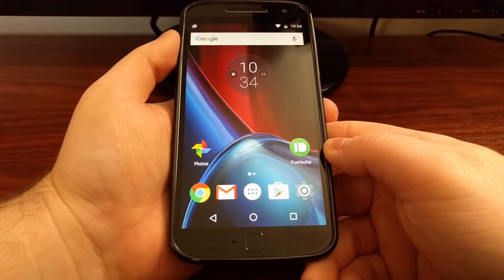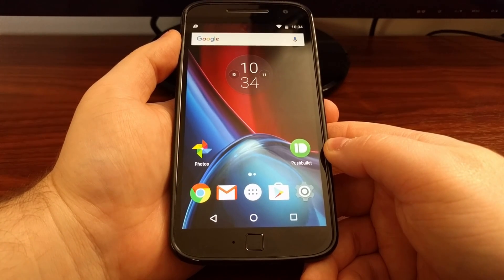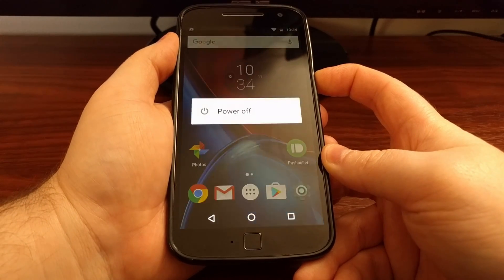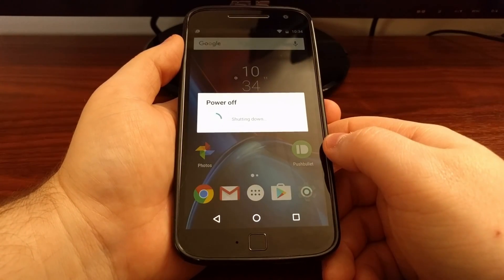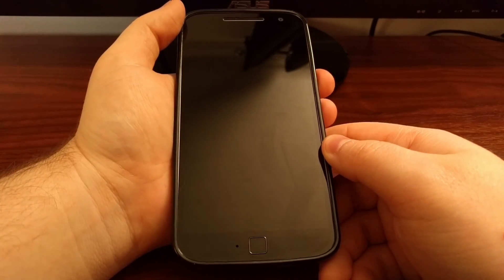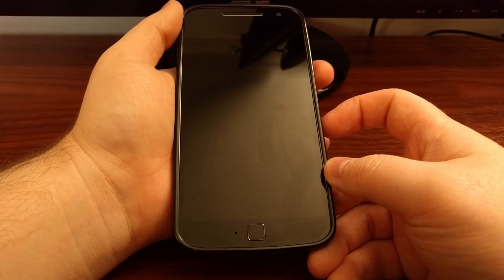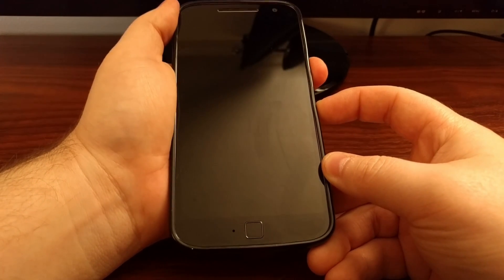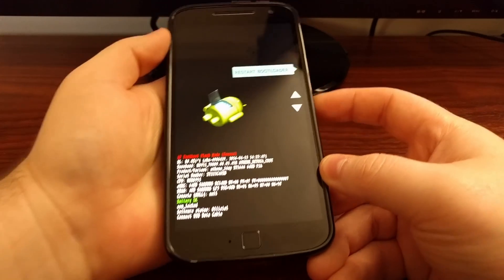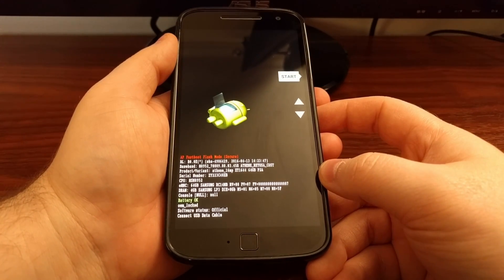That's what I want to show you how to do today on the Moto G4 and the Moto G4 Plus. To do this we first need to power off the Moto G4. Once the device is off we need to boot up into fastboot mode, and we do this by pressing and holding the power button and the volume down button at the same time. This takes us to fastboot mode, which is also known as bootloader mode.